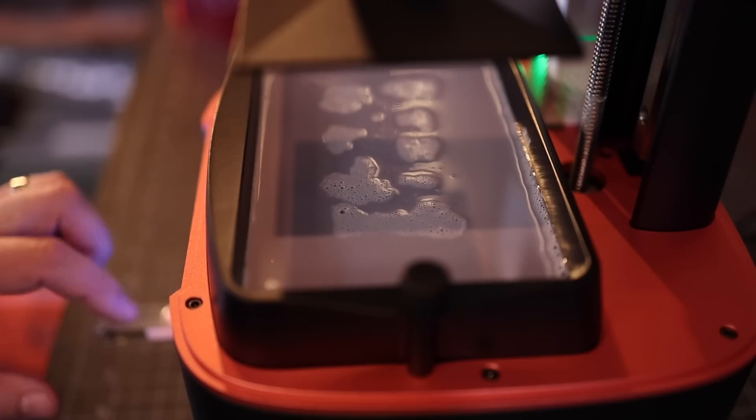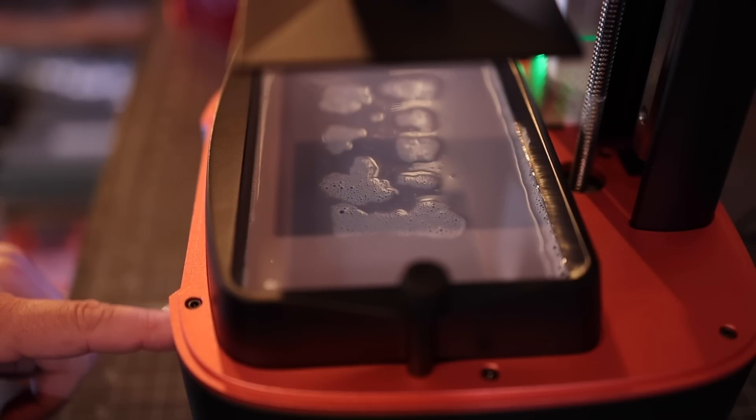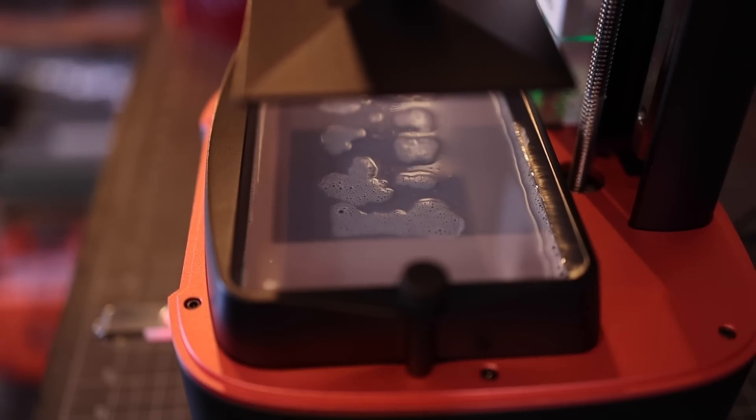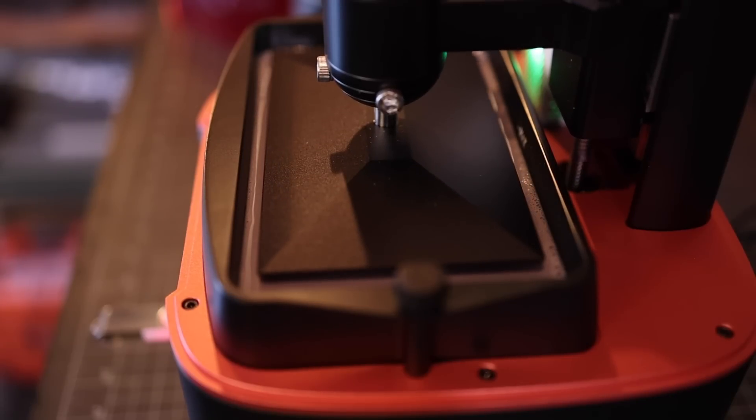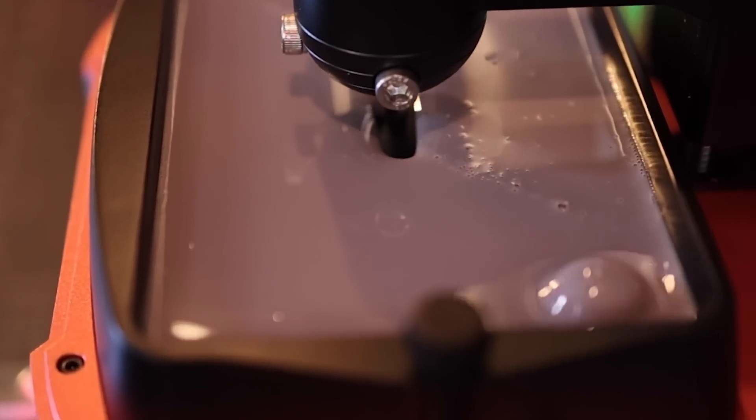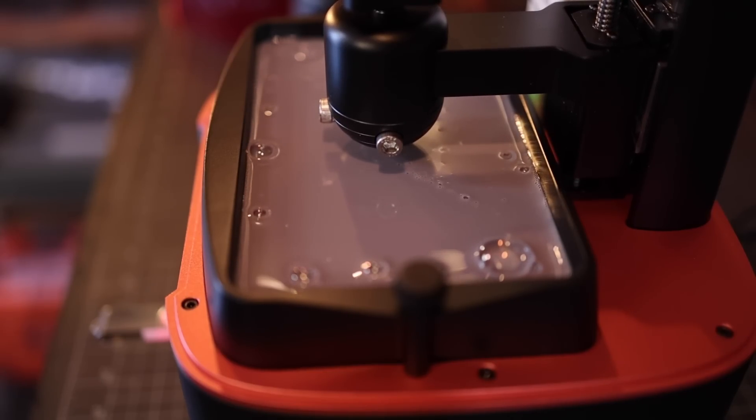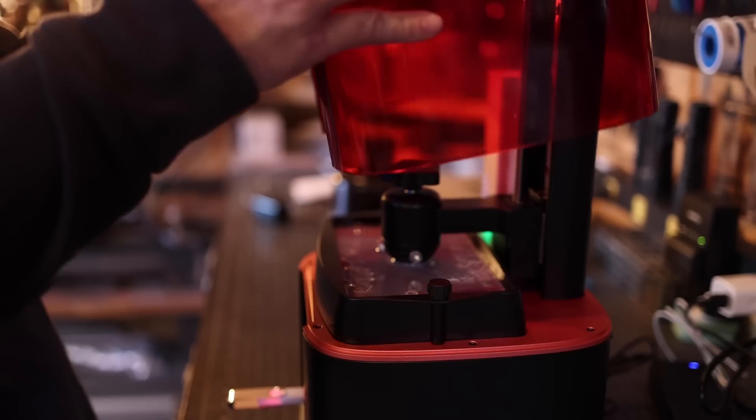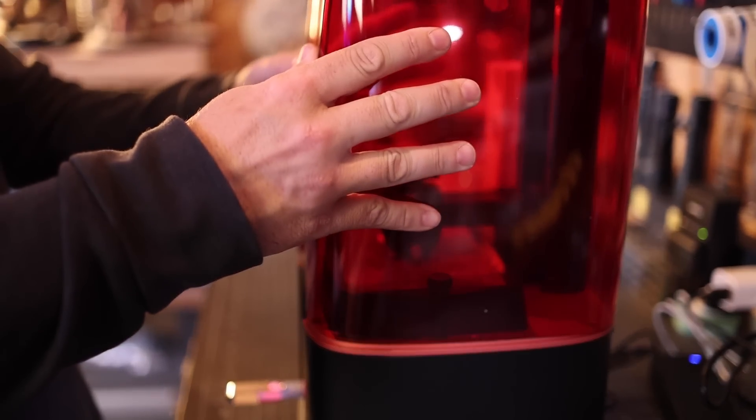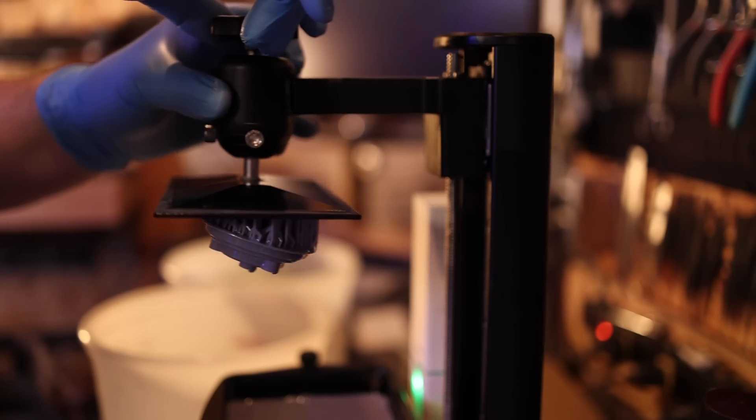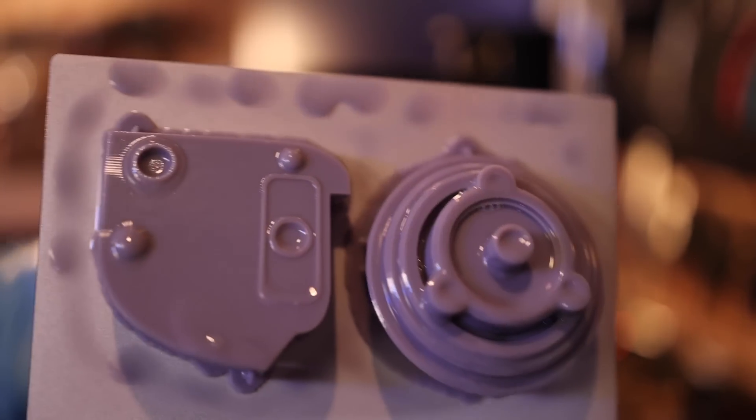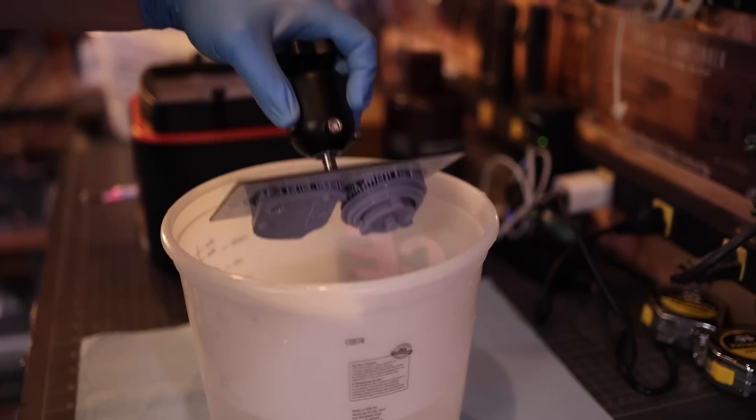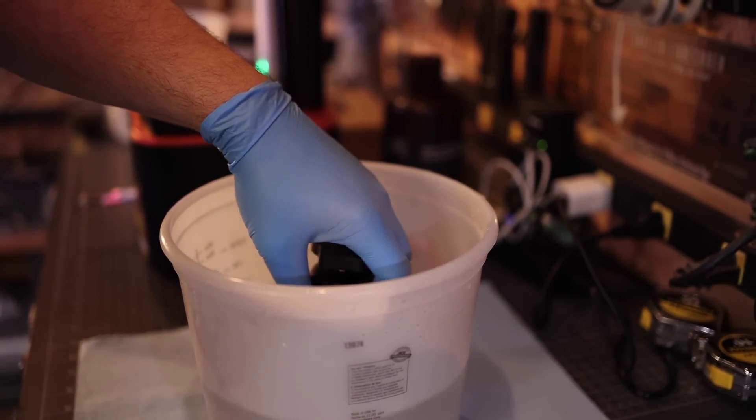The Elegoo Mars 3 Pro was fantastically easy to set up. I was able to go from unboxing to printing in less than 15 minutes, and my project was fully printed within a couple of hours. The prints came out great and the wash and cure station helped me clean things and get things cured in a snap.